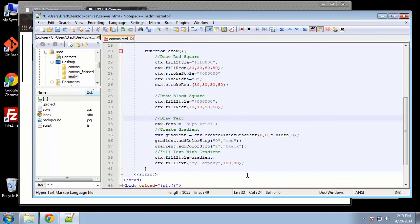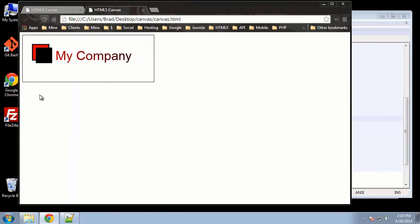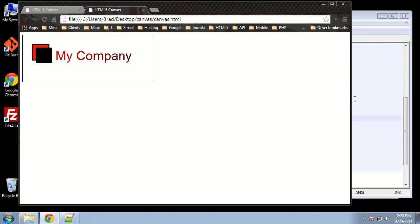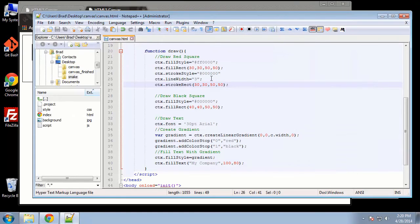Let's check — there's our text, and you can see we have a horizontal gradient effect that goes from red to black. That's how you do gradients as well as text with canvas. The last thing we want to do is create a line underneath, and I also want to give the canvas a background color of light gray.